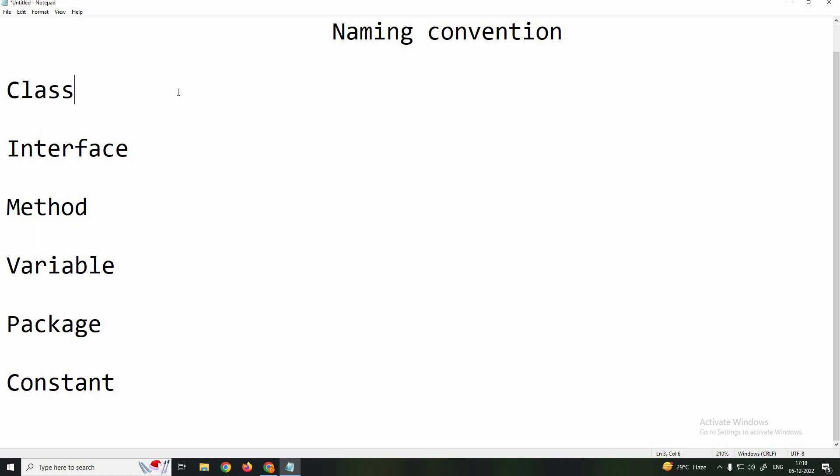If you follow this naming convention rule, you are following what the Java community suggests. This is a standard, and that is why it is known as a convention. So when we say naming rule in Java, it is a convention.